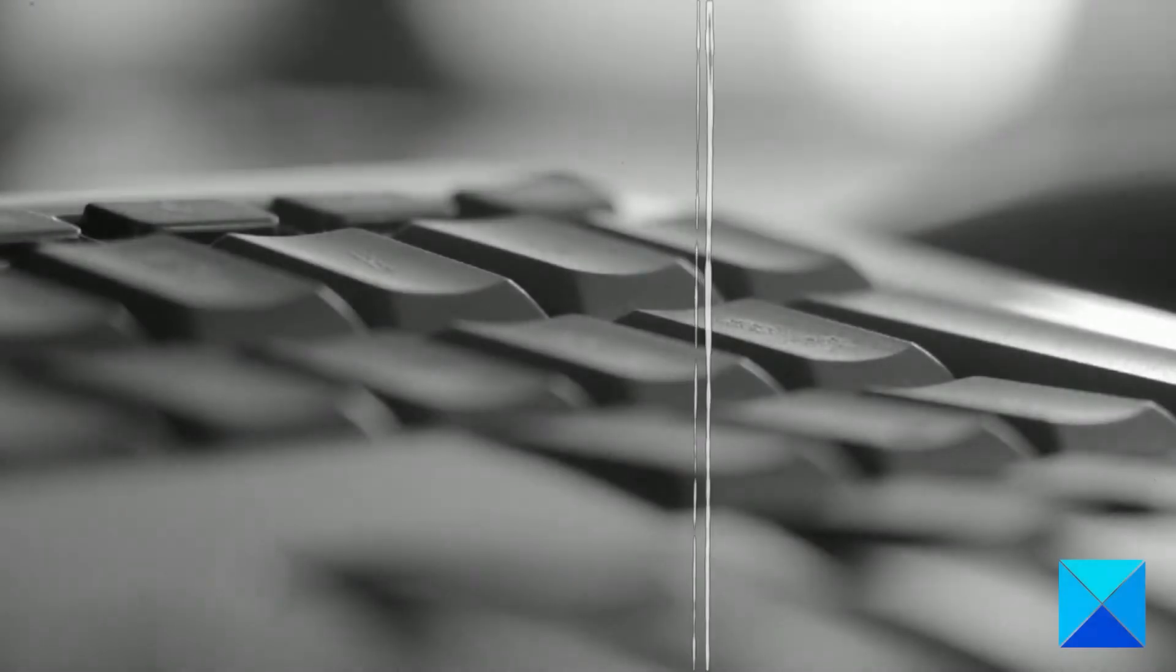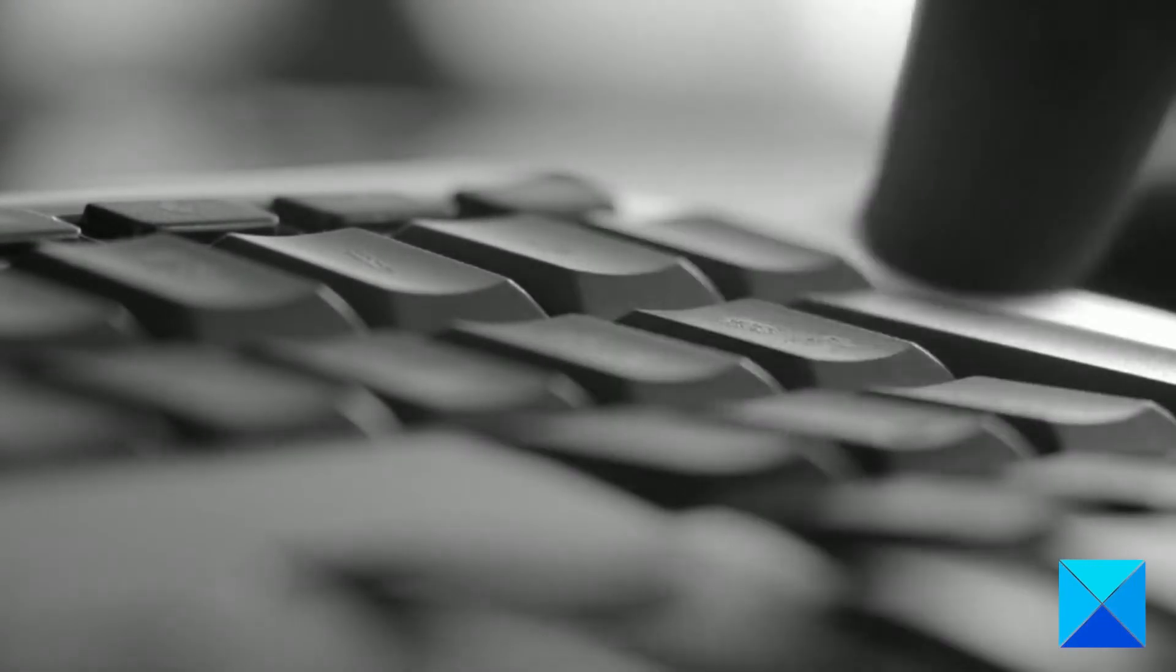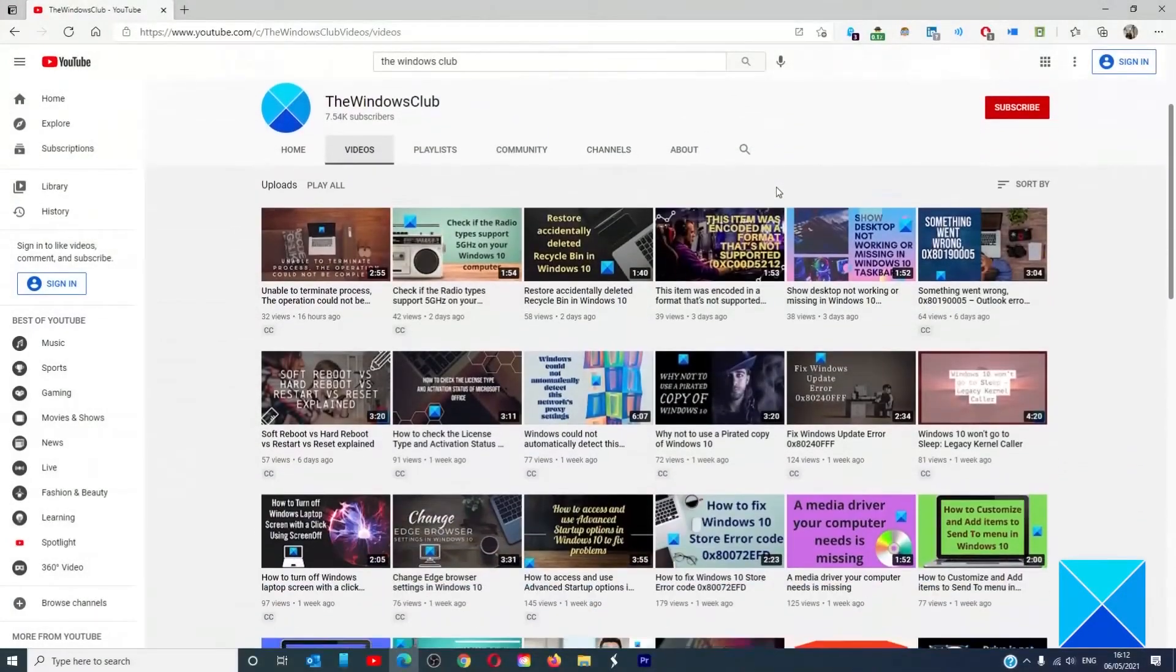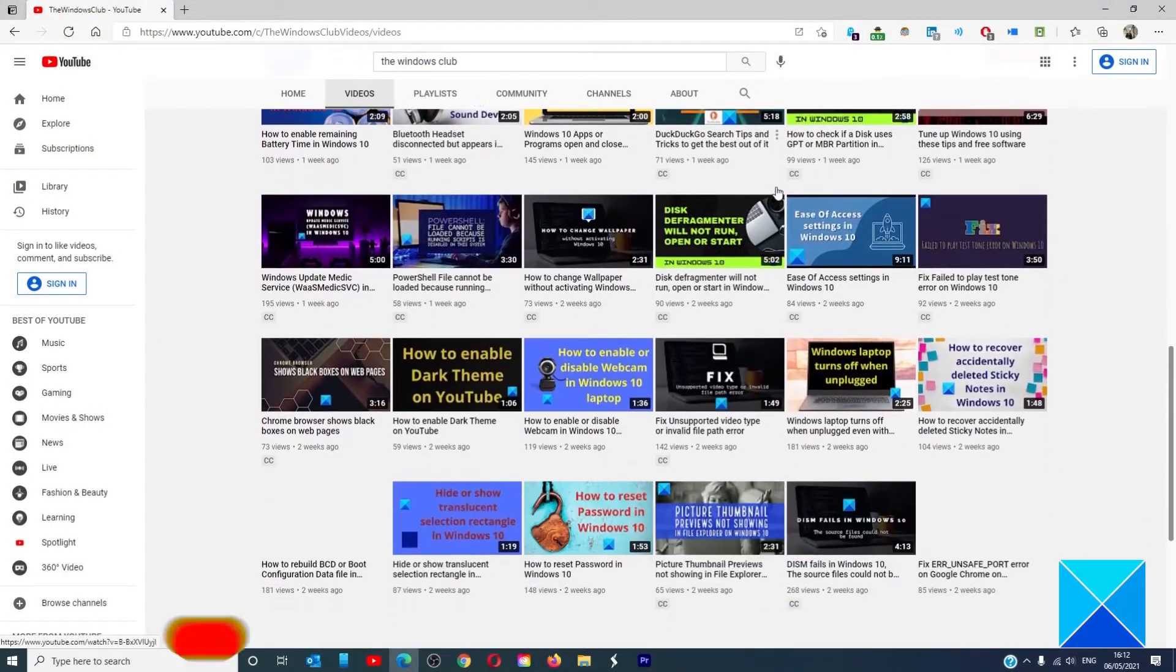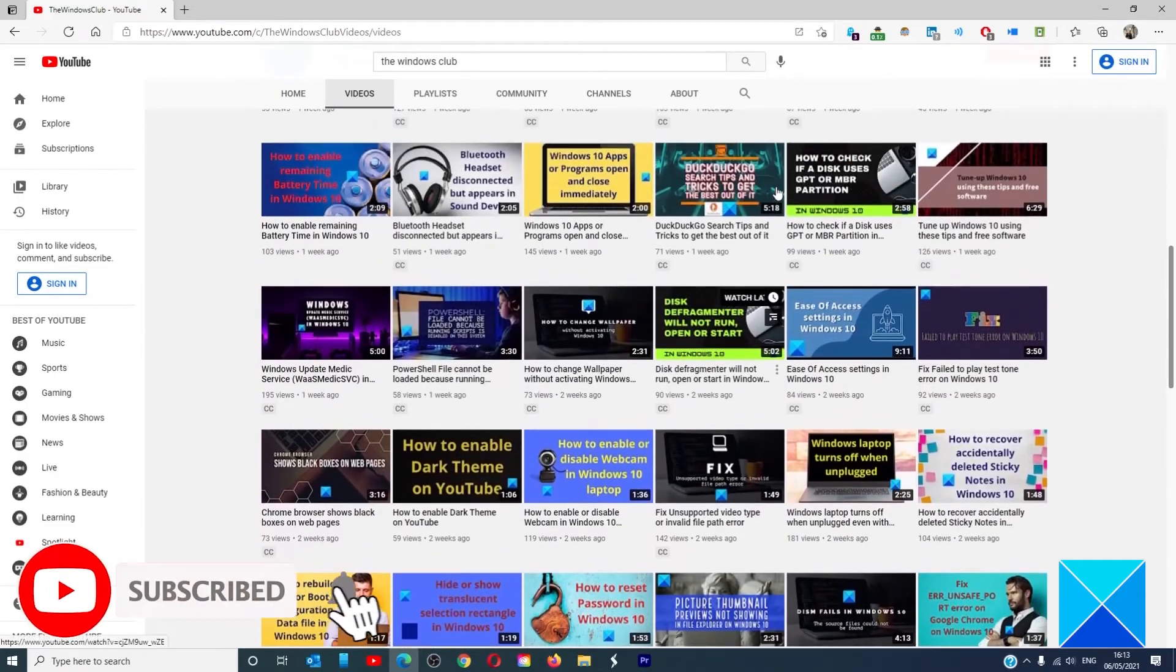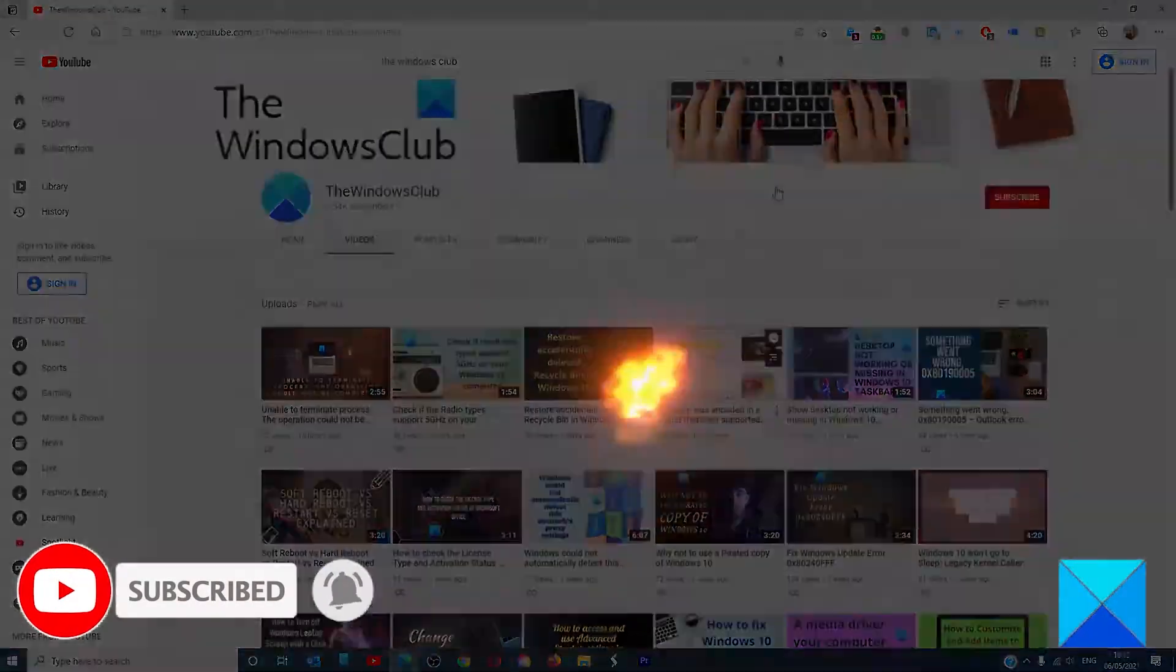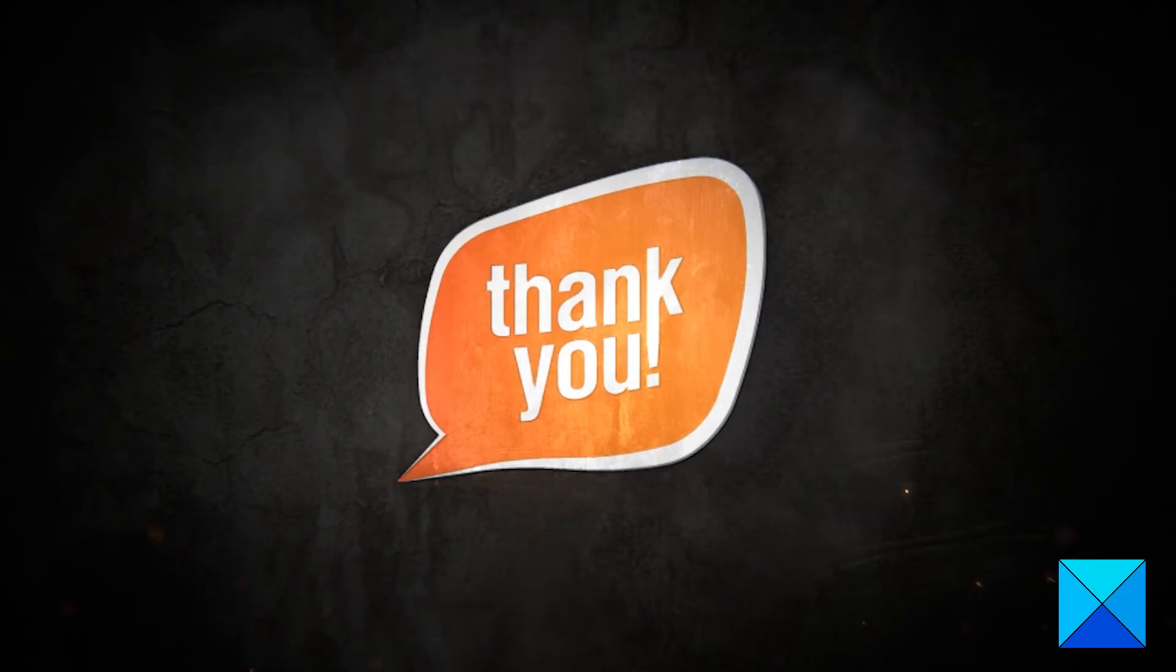For more helpful articles to help you maximize your Windows experience, go to our website, thewindowsclub.com. Do not forget to give this video a thumbs up and subscribe to our channel, where we are always adding new content aimed at making you the master of your digital house. Thanks for watching, and have a great day.